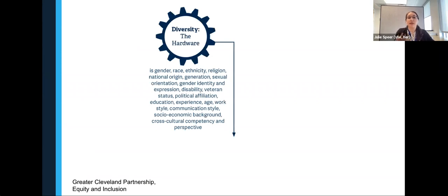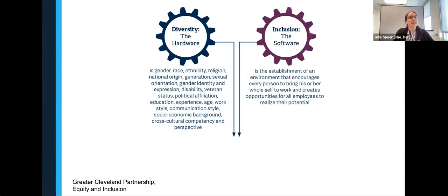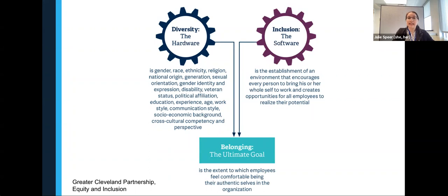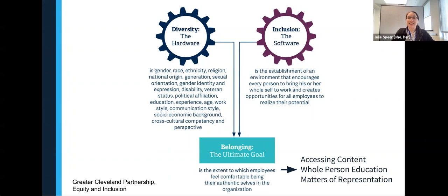I recently saw this graphic, and I thought it fit really well with this seminar series discussing innovative education and educational technologies. The creators of this graphic compared diversity — the unique identities, perspectives, and backgrounds that we each carry — to hardware. Similarly, they compared inclusion to software: inclusion describes the establishment of an environment that welcomes each person and creates opportunities for us all to realize our full potential. Both diversity and inclusion are needed to achieve the goal of belongingness, where each student, faculty member, and staff member feel comfortable being their authentic selves. Today, we'll highlight three areas where we can think about bringing together diversity and inclusion to create belongingness in our classrooms.